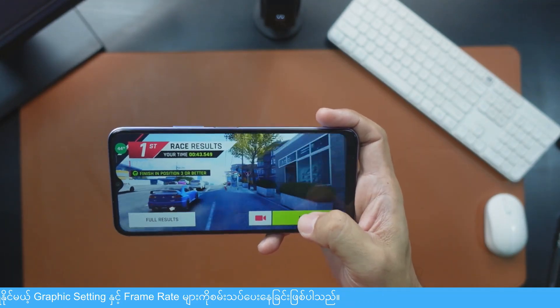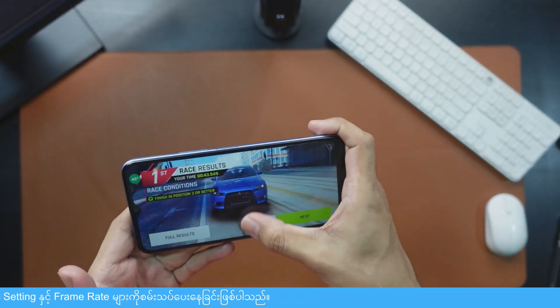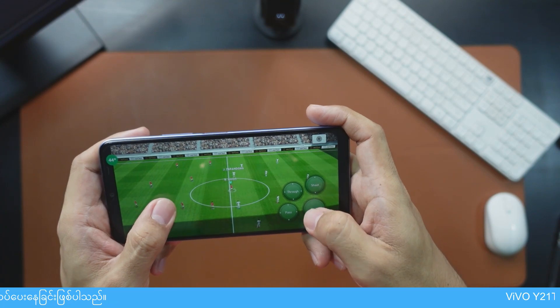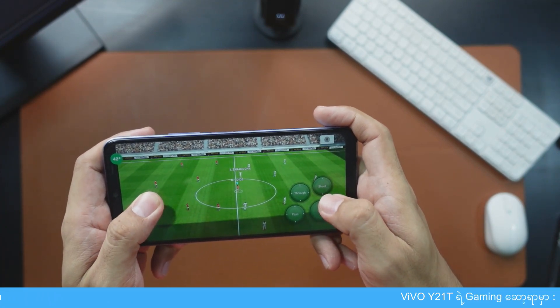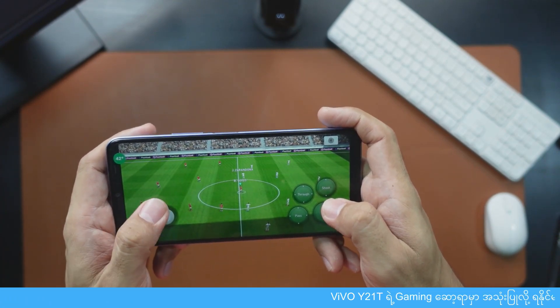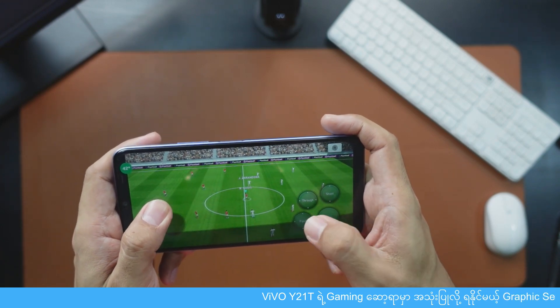This is Vivo Y21T. In this channel, we're testing PES Go. Graphic Standard 30FPS will not be able to use the sensor.